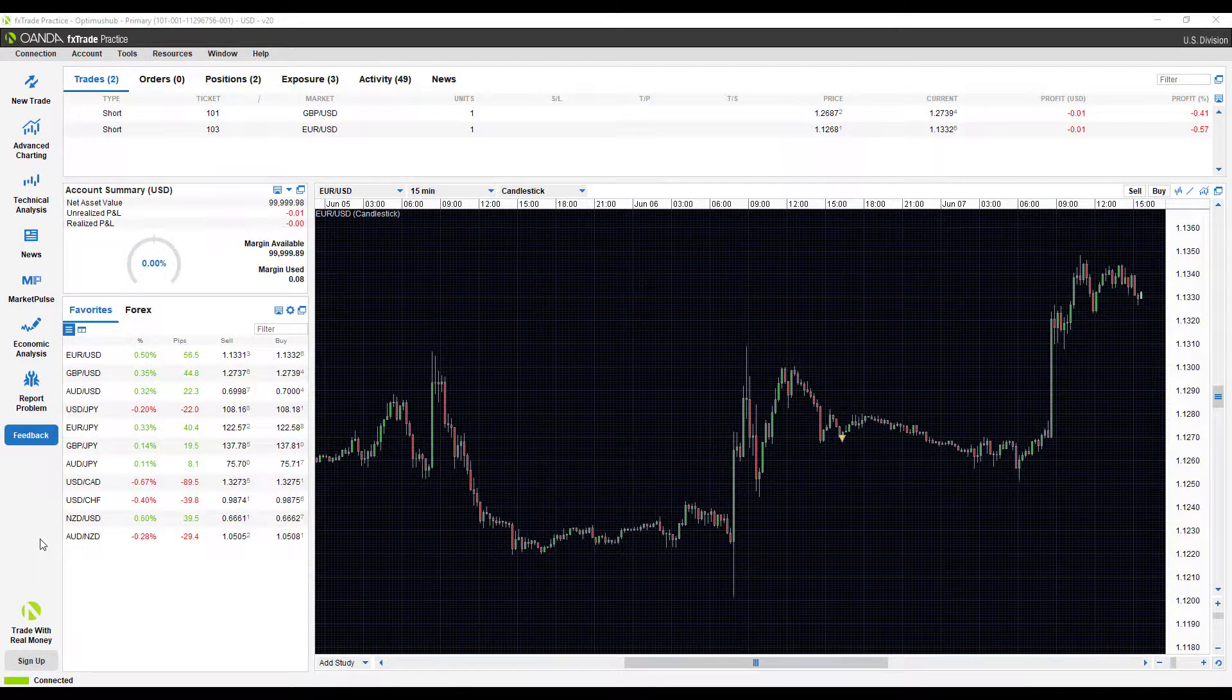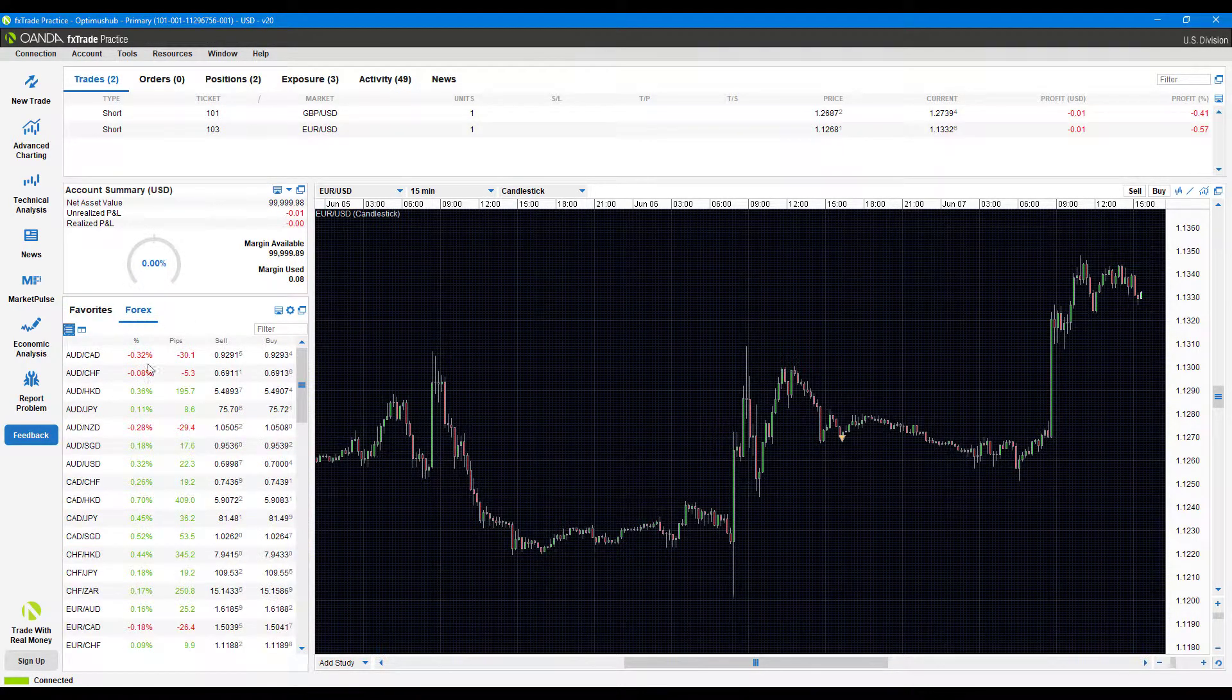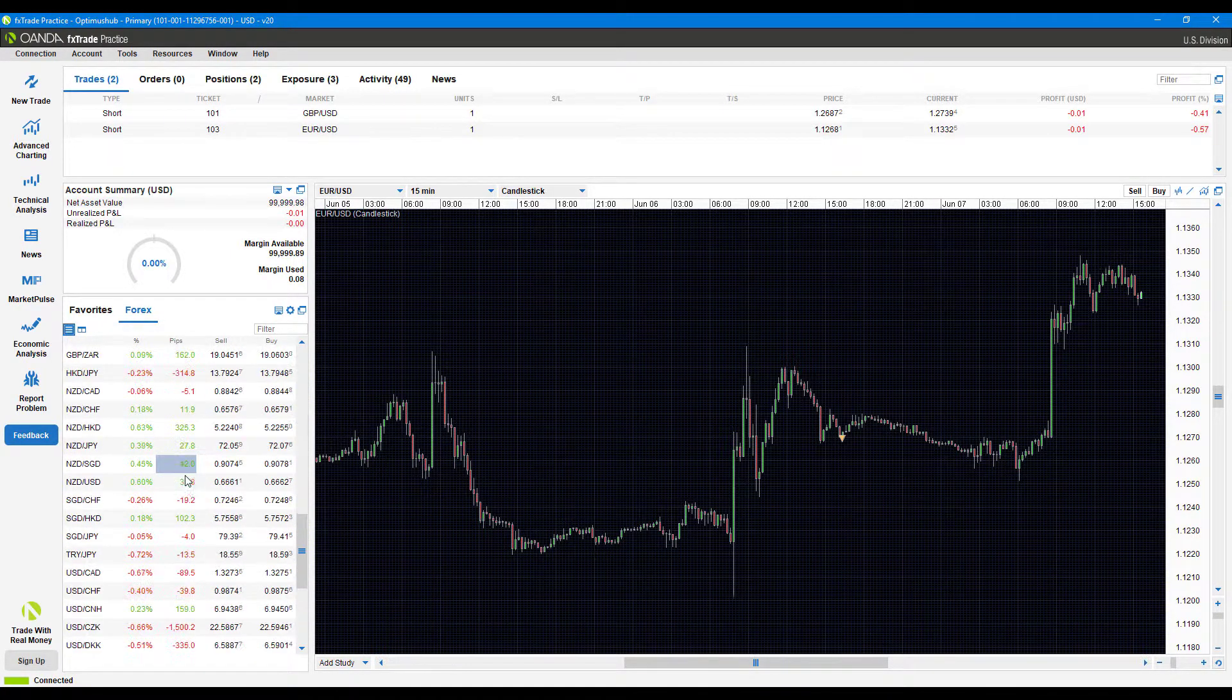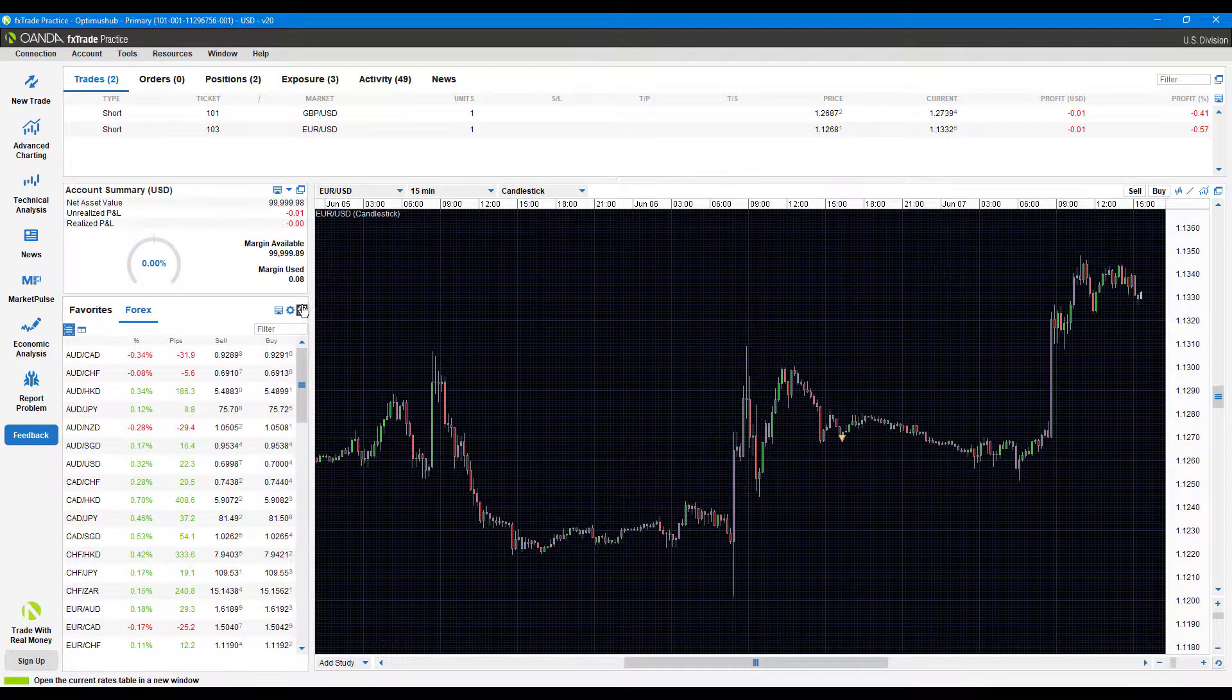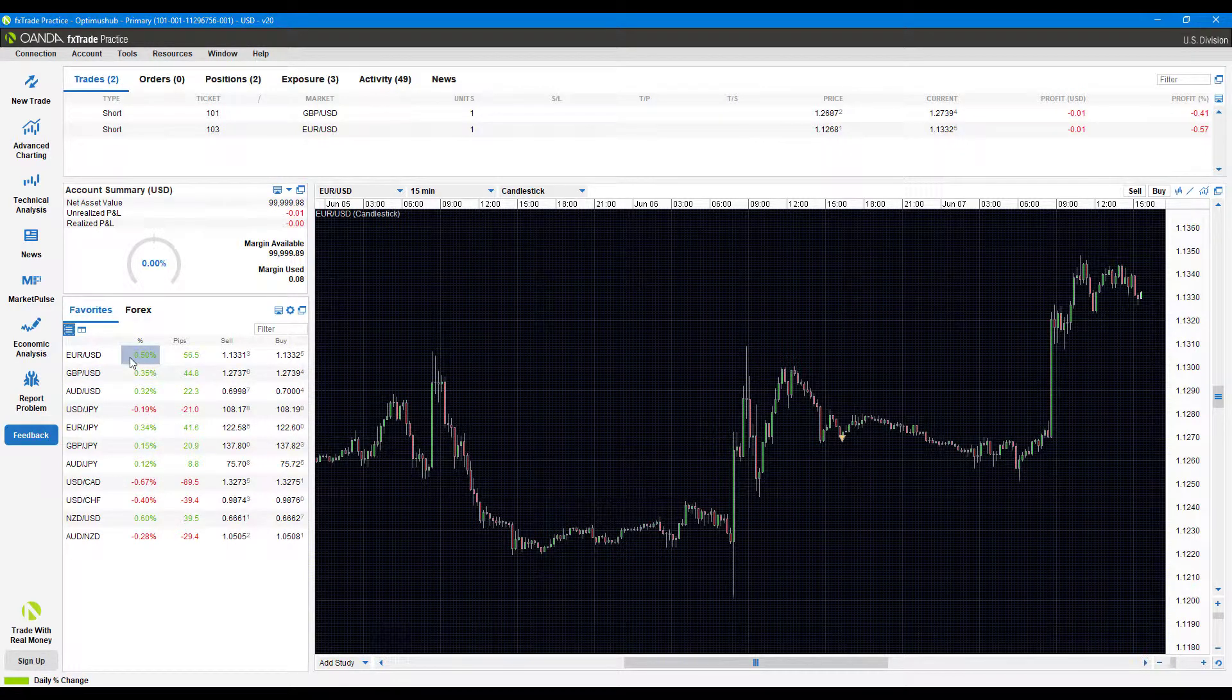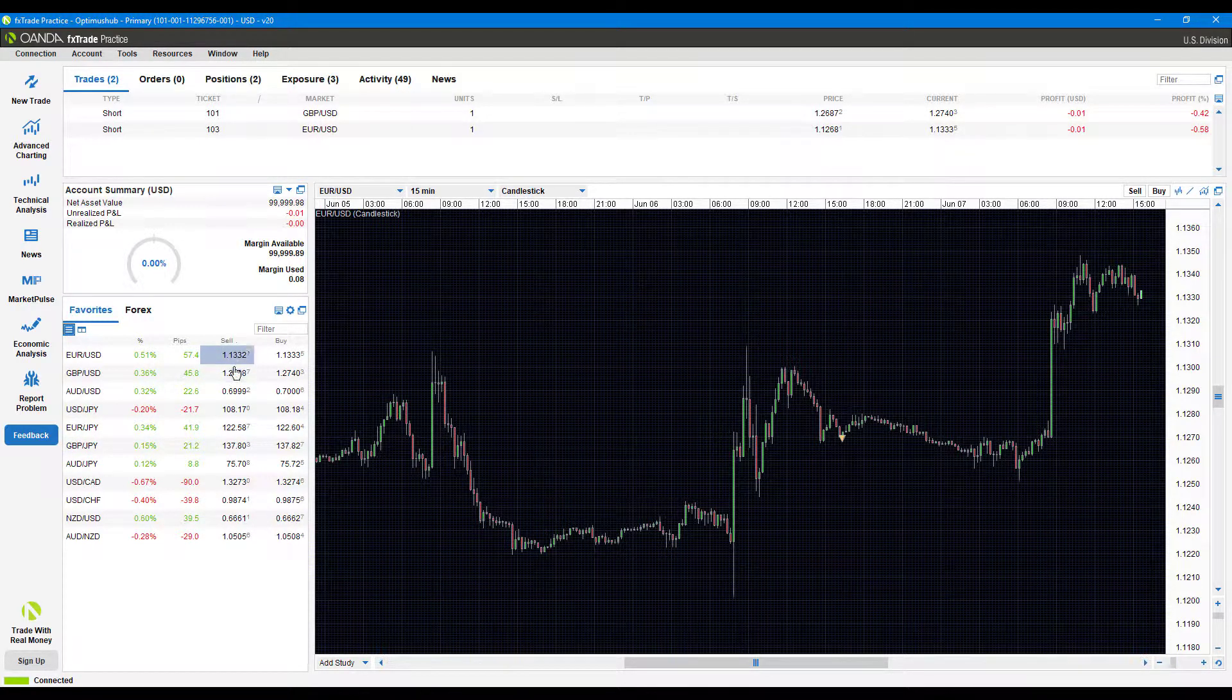First, we'll start off with the favorites and the forex tab down towards the bottom left here. As you can see, there are two different tabs. The first one is forex, which has essentially a list of every forex instrument on this platform, and it is quite large, so you may waste some time scrolling through. That's essentially what the favorite section is for—you add the favorite instruments you trade most, that way you have it in one convenient location. All you do is click on that instrument and you're ready to place a trade.